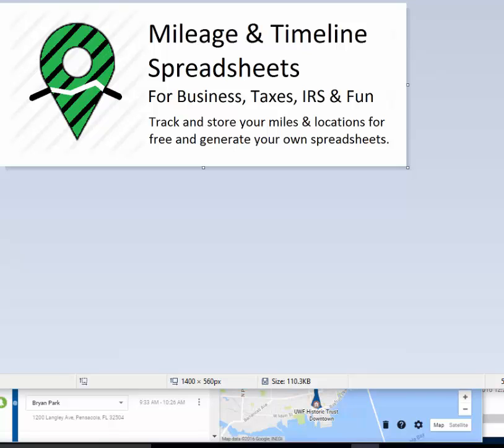All right, so welcome to the mileage and timeline spreadsheet generator for business, taxes, IRS, and fun.